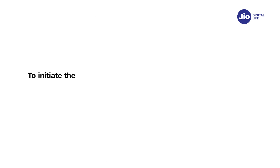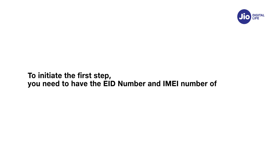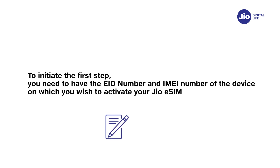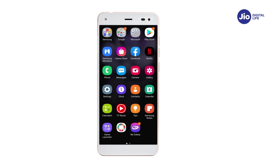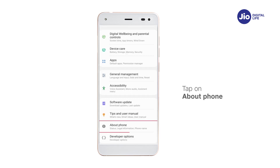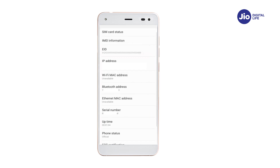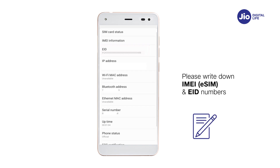To initiate the first step, you need to have the EID number and IMEI number of the device on which you wish to activate your GEO eSIM. Please write down the EID number and IMEI number as they are lengthy and need to be sent via SMS. To find the EID and IMEI number on your Samsung device, go to Settings. Tap on About Phone. You will find the 15-digit number in the IMEI eSIM field. Now tap on Status. You will find the 32-digit EID number in the EID field. Please write down IMEI eSIM number and EID number as you will need to type them in the SMS.